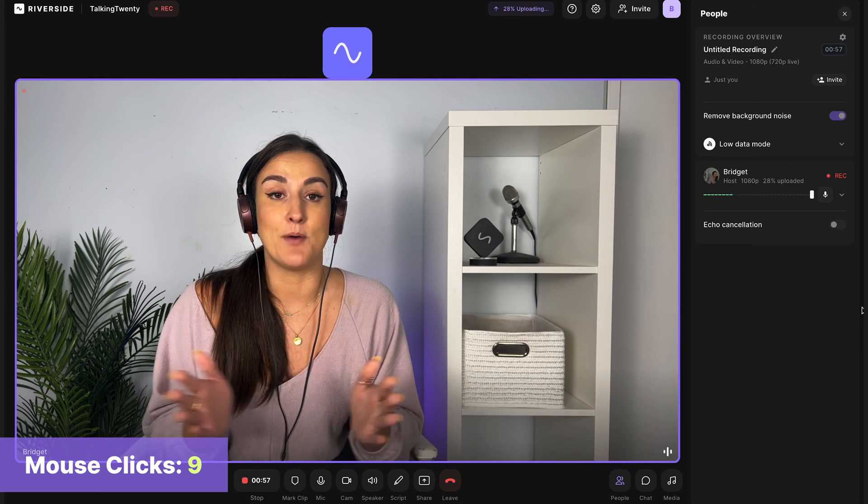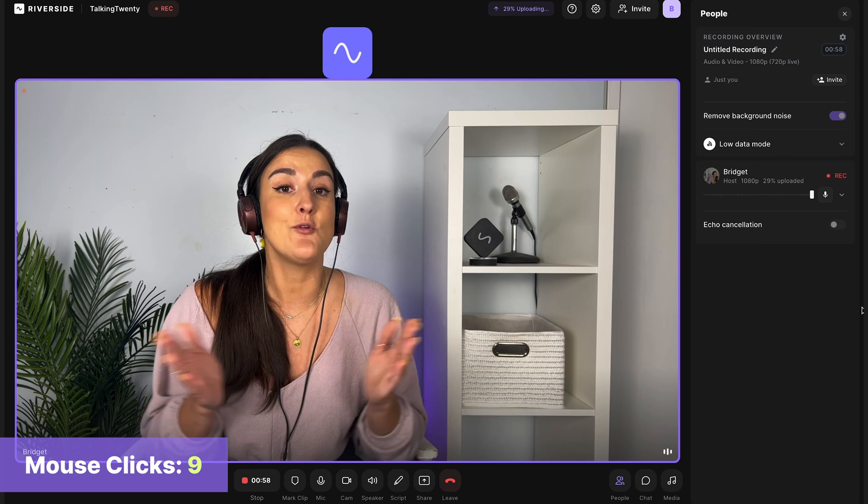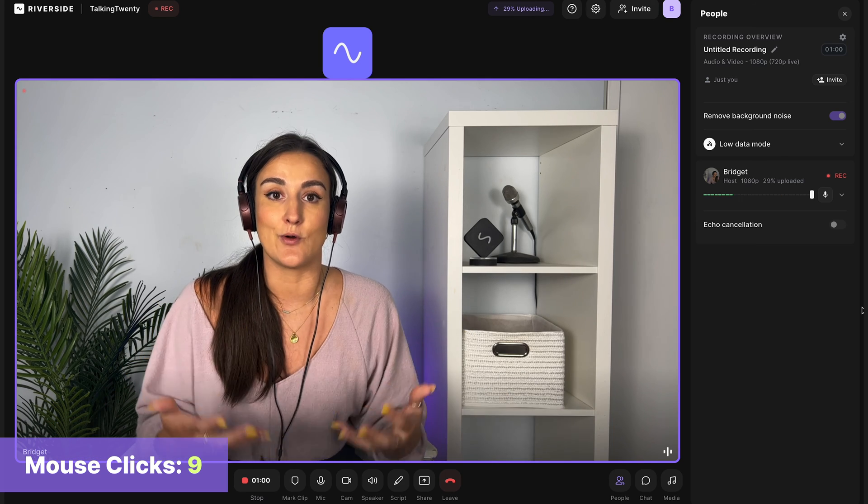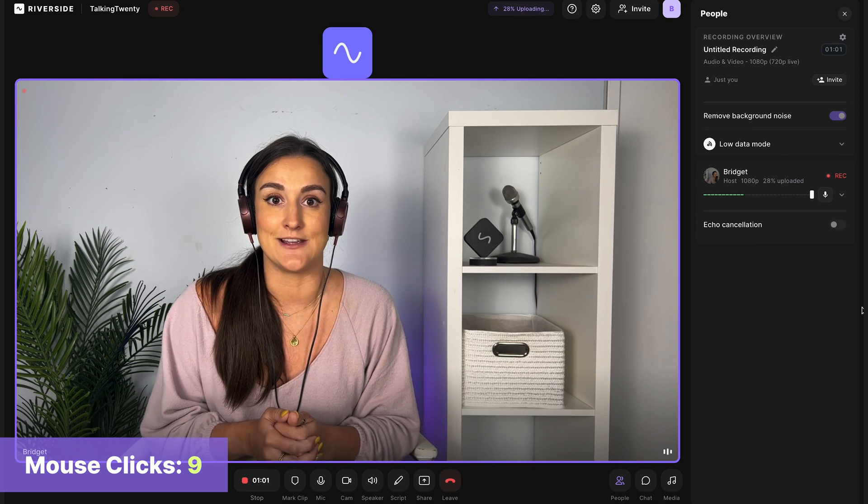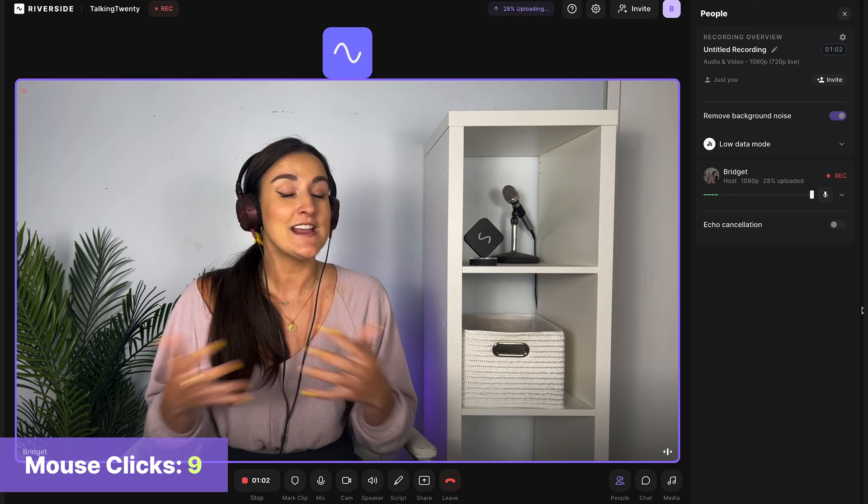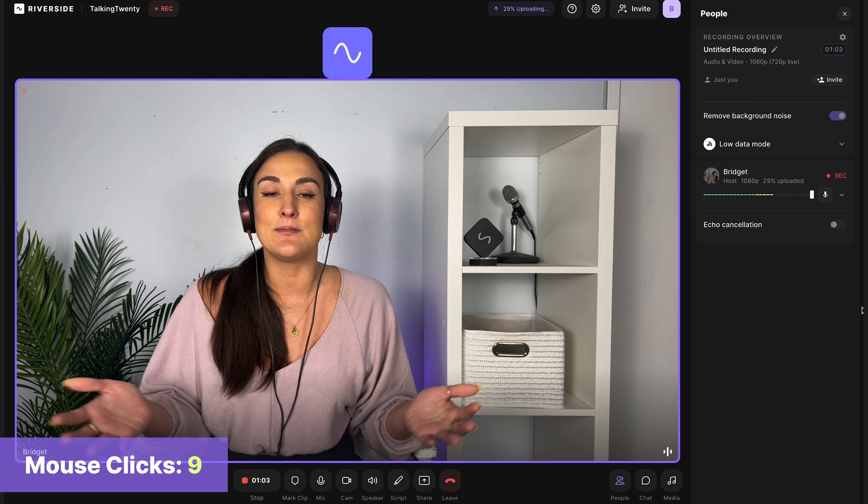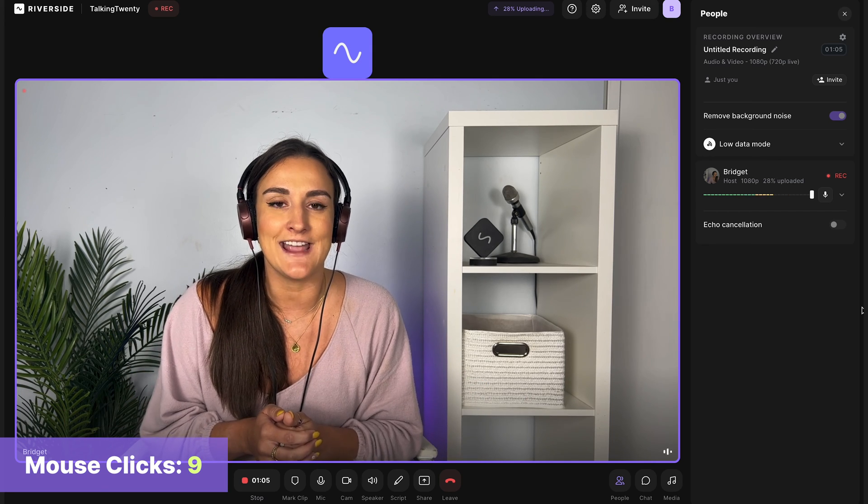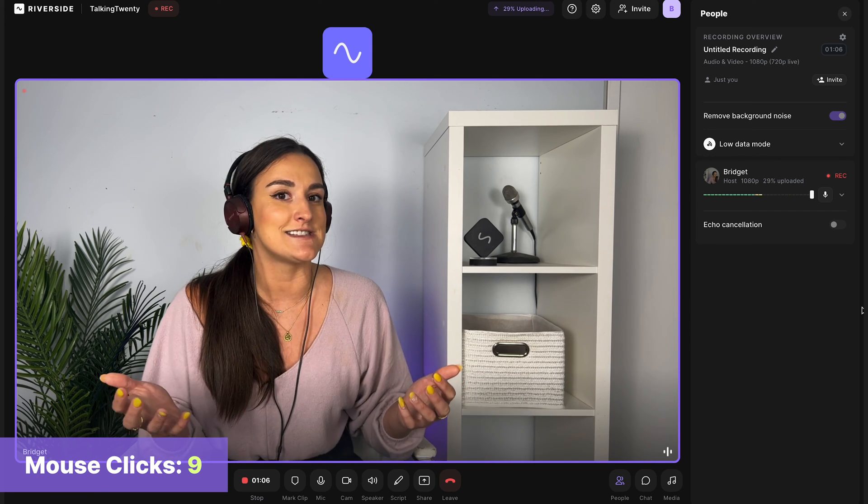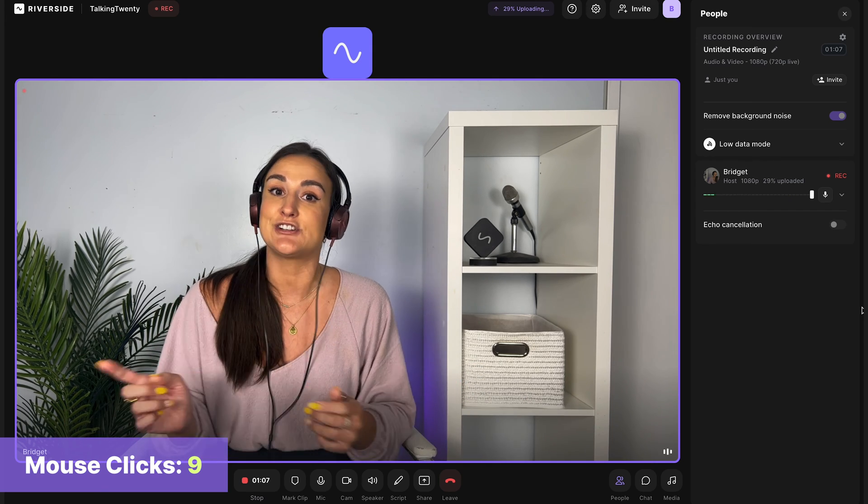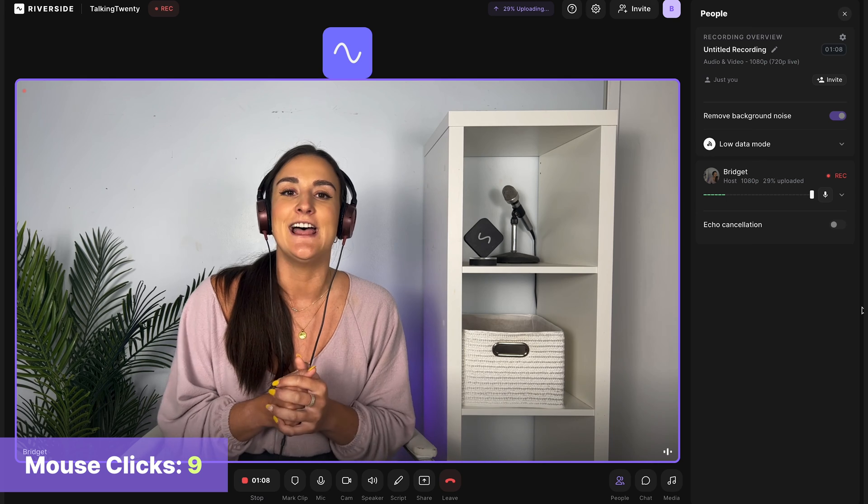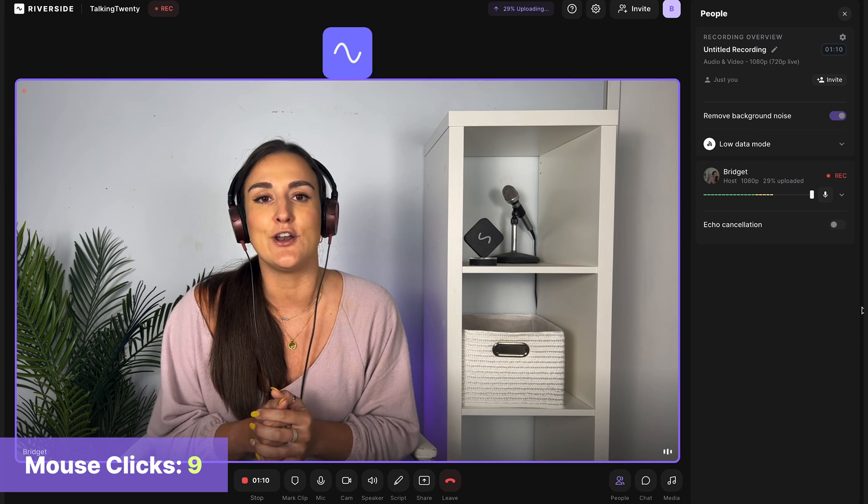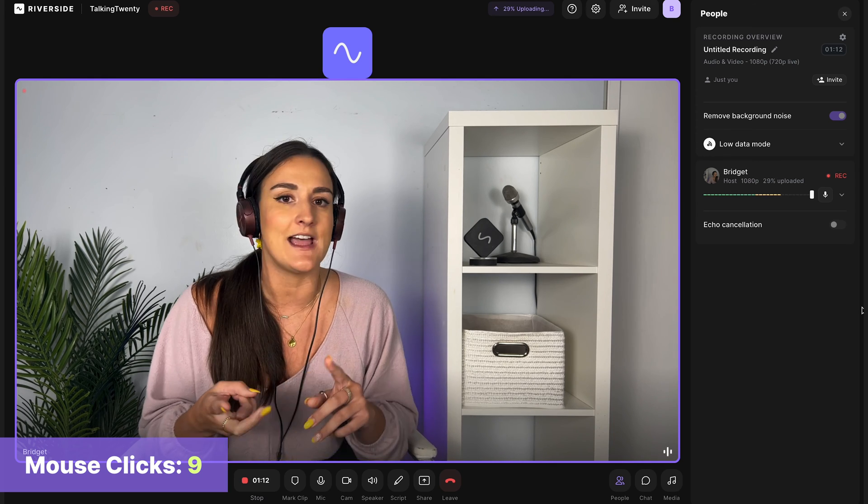Now to save myself a click in post-production, I'm going to record my outro during the recording of my episode. So thanks for listening to my rambling about how to create a video podcast. If you liked this episode, make sure to share it with a friend. And of course,